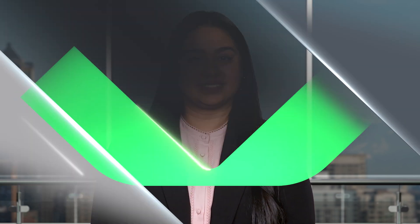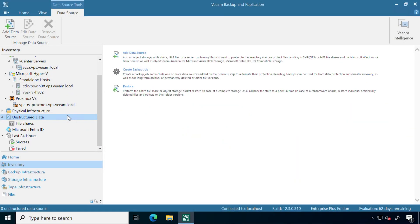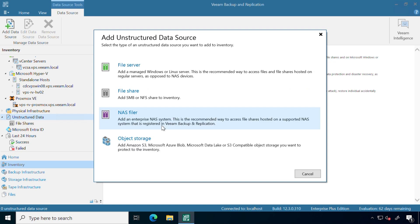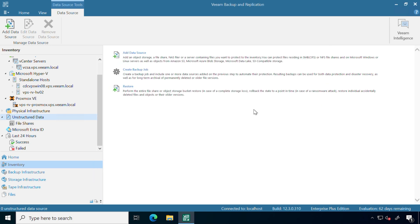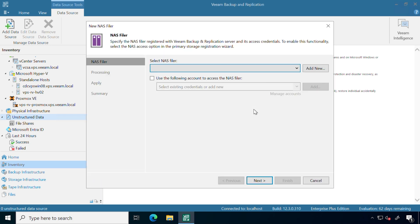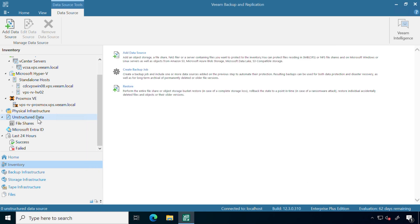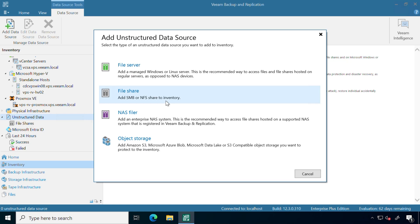Here we are in the Veeam Data Platform. This is where we can add in our environment that we're going to be protecting for our file shares. Underneath unstructured data, we can add in our data source. This can be a file server, SMB, NFS, or if there's any specific NAS filer that we want to leverage like NetApp or EMC, we can add those in here as well.